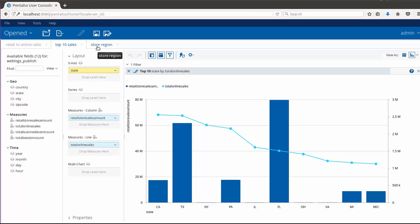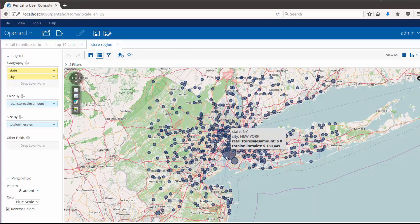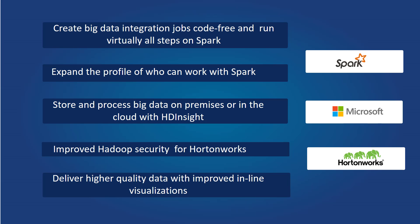Hence, with Pentaho Data Integration 7.1 running entirely on Spark and with in-line drill-down visualization capabilities, the company identified its next retail store location. To summarize,